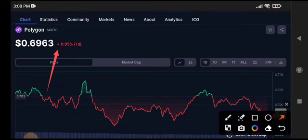Just hold it for a little time — one day or two days. I'm pretty sure the price will move positive. If you want to make money, join my Telegram group now.